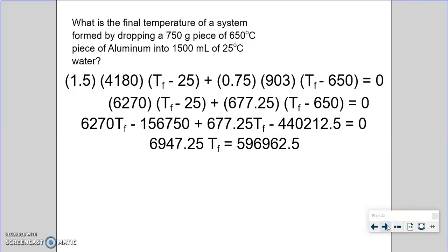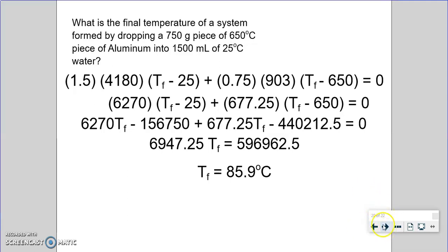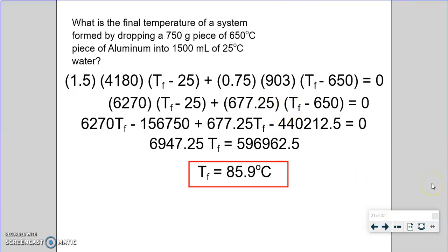Dividing that constant term by 6947.25 gives us a T_final of 85.9°C — roughly 86°C with significant figures. That is our final answer: when you drop this hot piece of aluminum into the cool water, they will come together in temperature and reach a final temperature of about 86°C — assuming a closed system with no heat escaping to the surroundings.